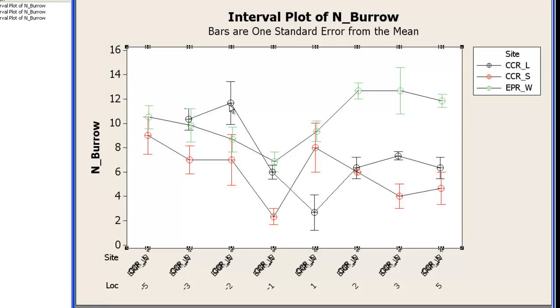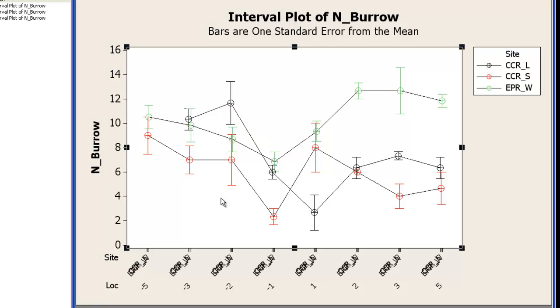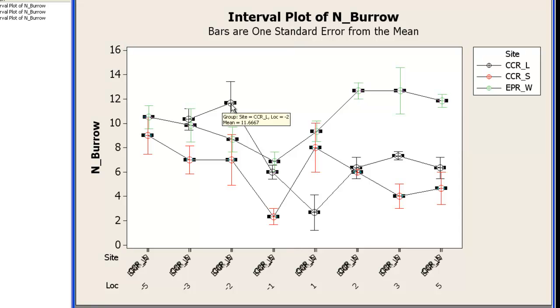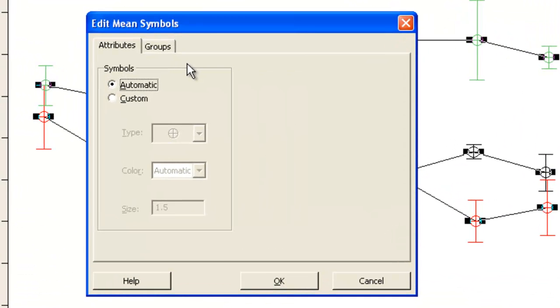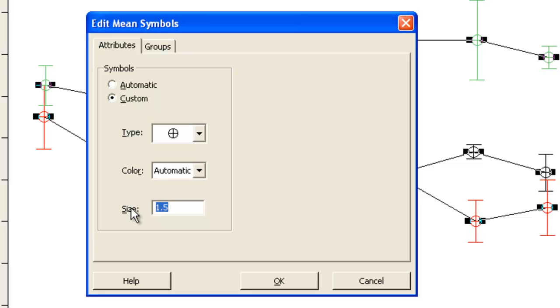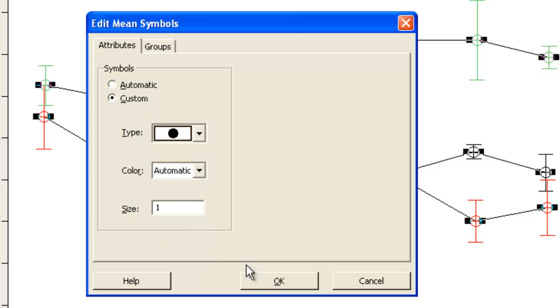Now in Minitab there's a three click system. Click once to edit all the symbols. Click twice to edit the symbols for a group. And click three times to edit a particular symbol. So what I want to do first is edit all the symbols and just make them a little bit smaller. So I'll make the size 1 here and I'll make them all circles.